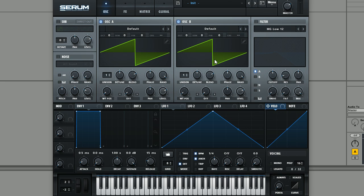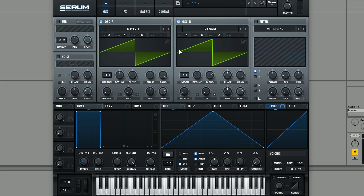I always kind of joke that like 90% of sounds in dance music are made up of saw waves, but really it's kind of what you do with the filter and effects and modulation and stuff that really give you the differences in sounds. So we're just starting with two saw waves.